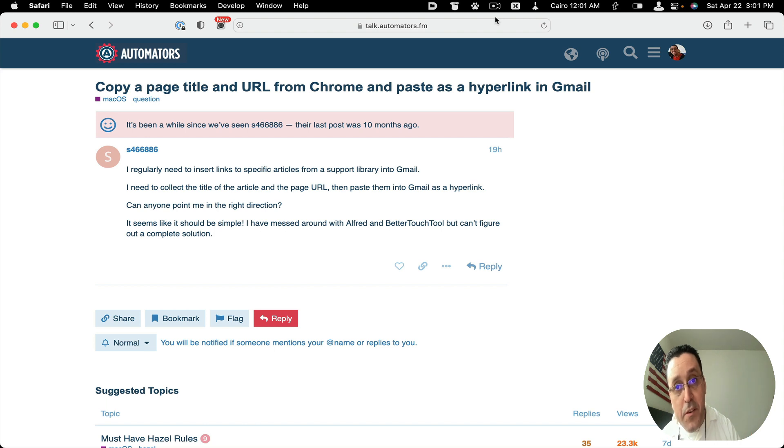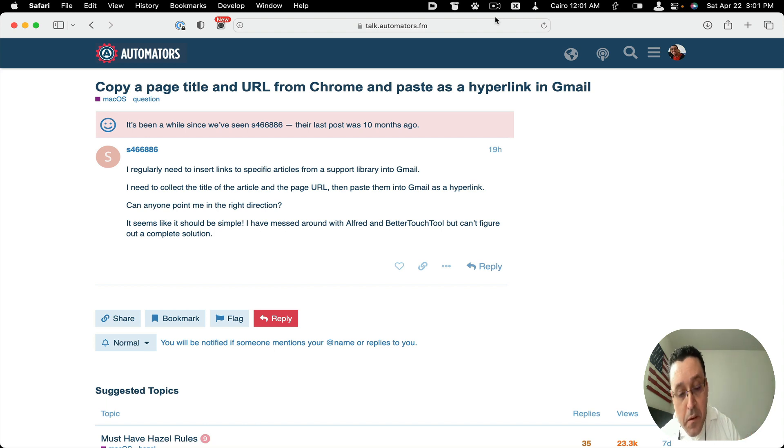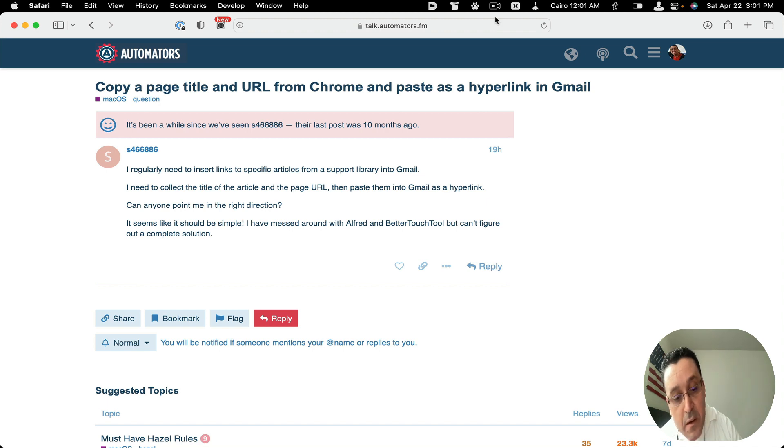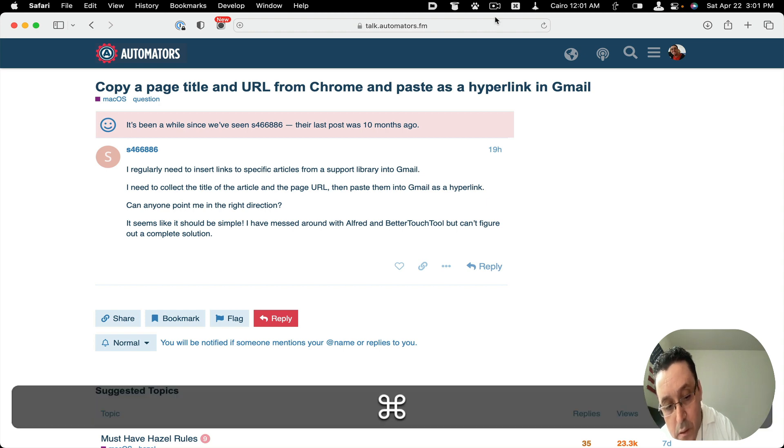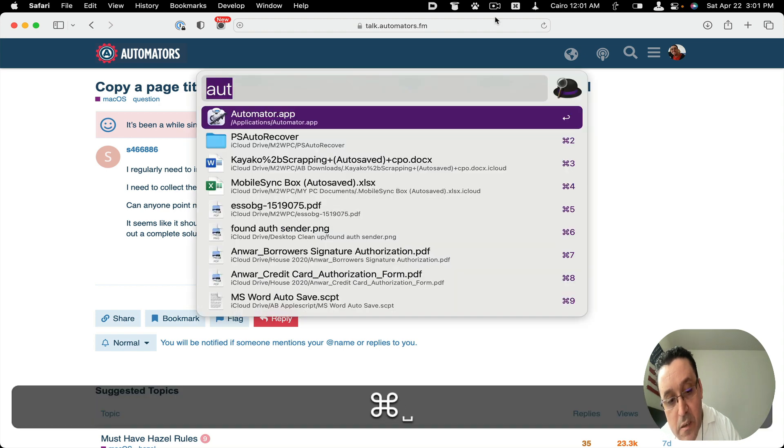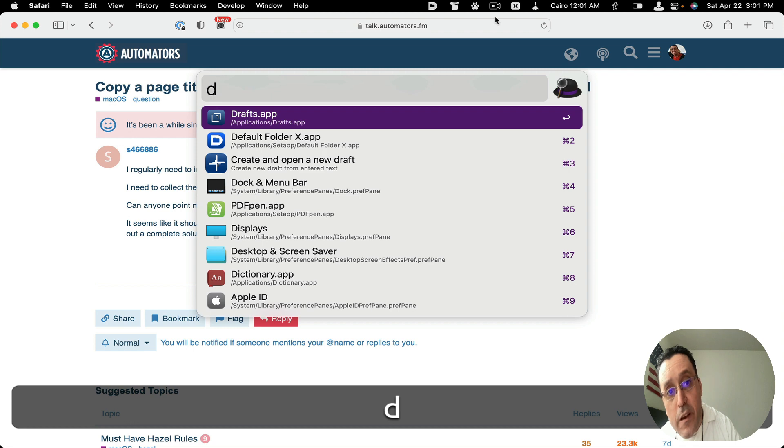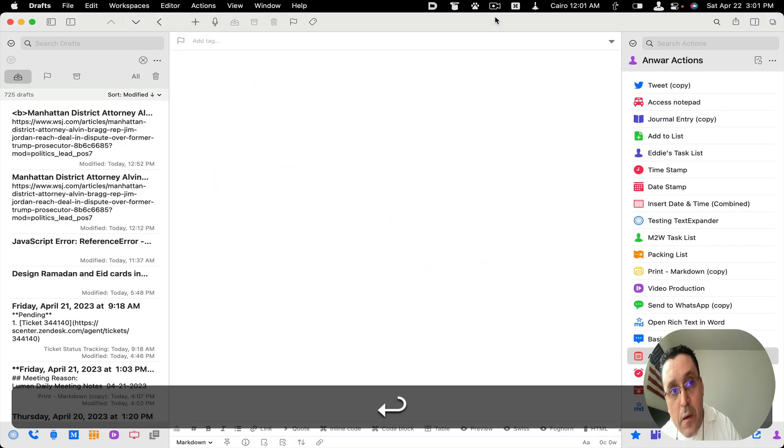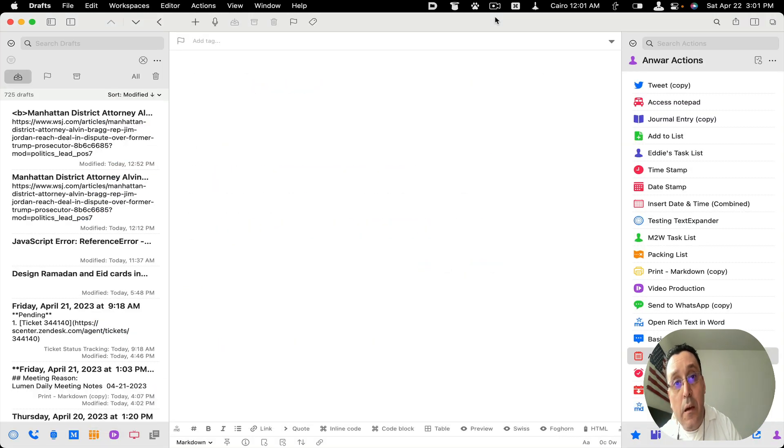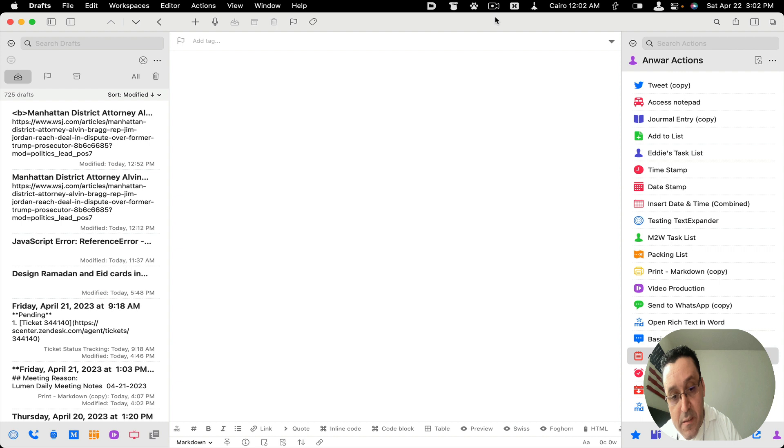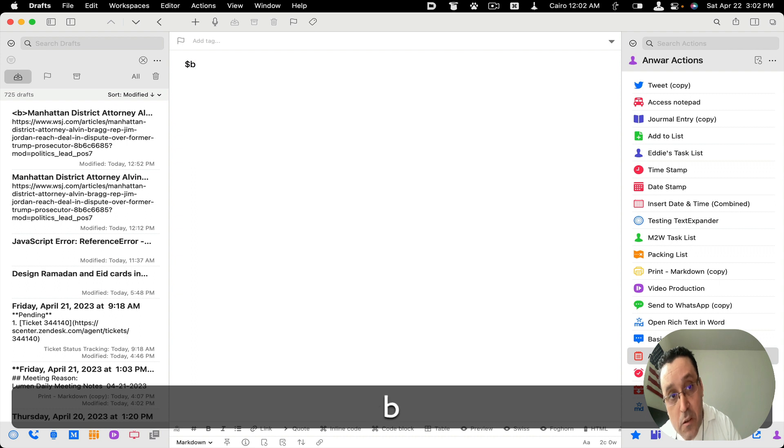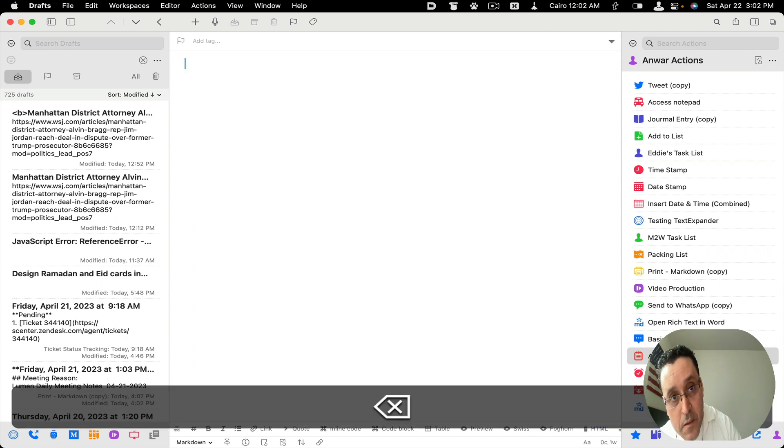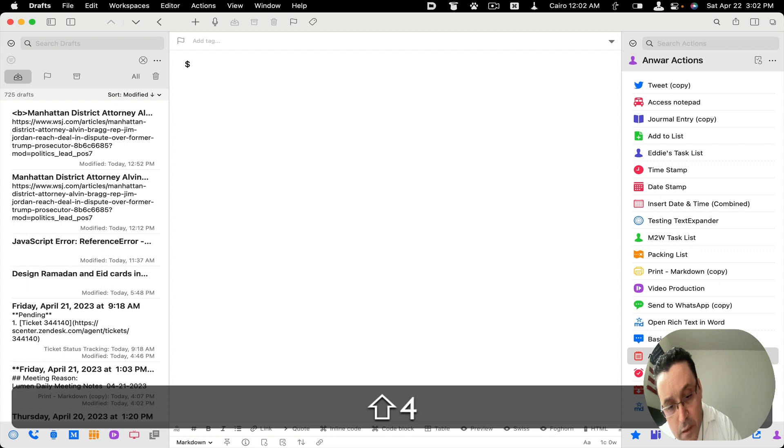Okay, so I'm gonna open Drafts, not text expander but Drafts. And then I'm going to type the snippet that I've set up. So news, I called it dollar sign news. Start again, dollar sign news.